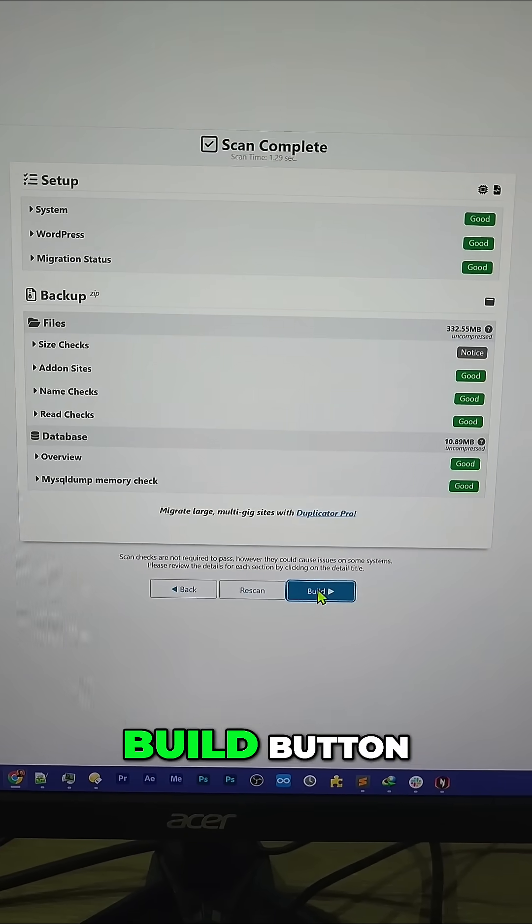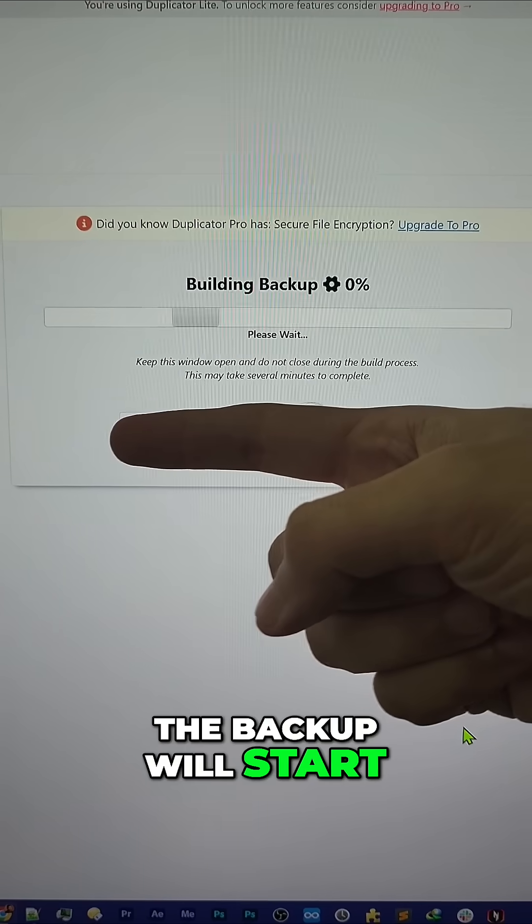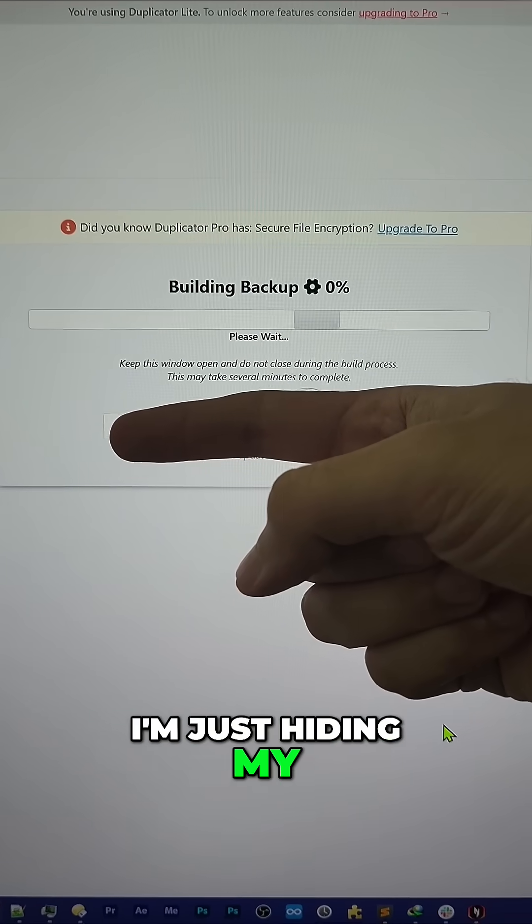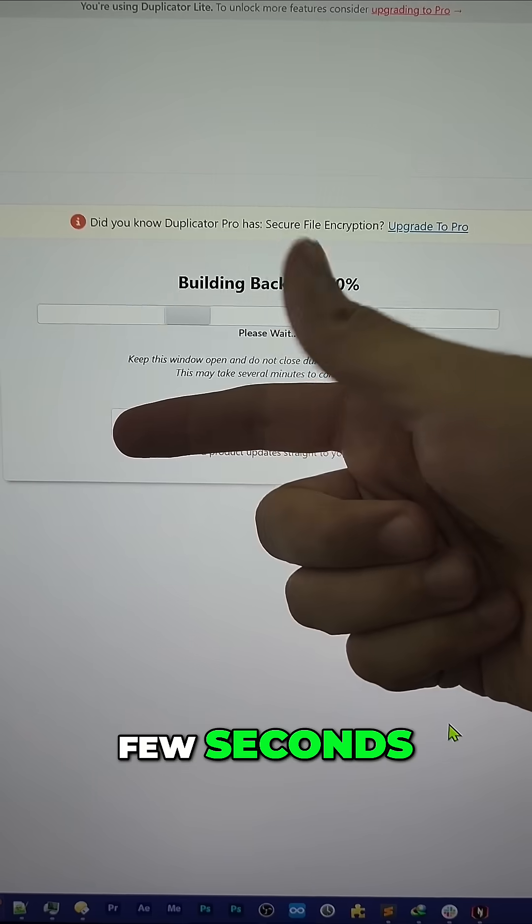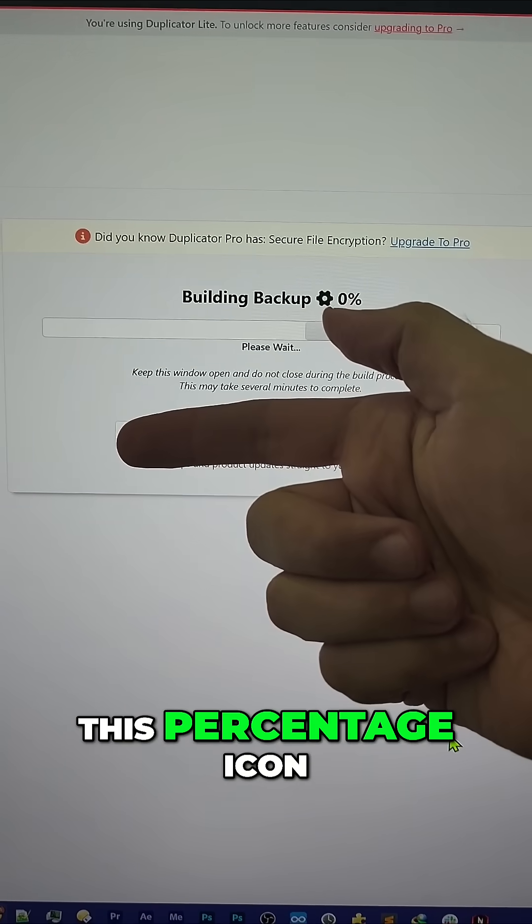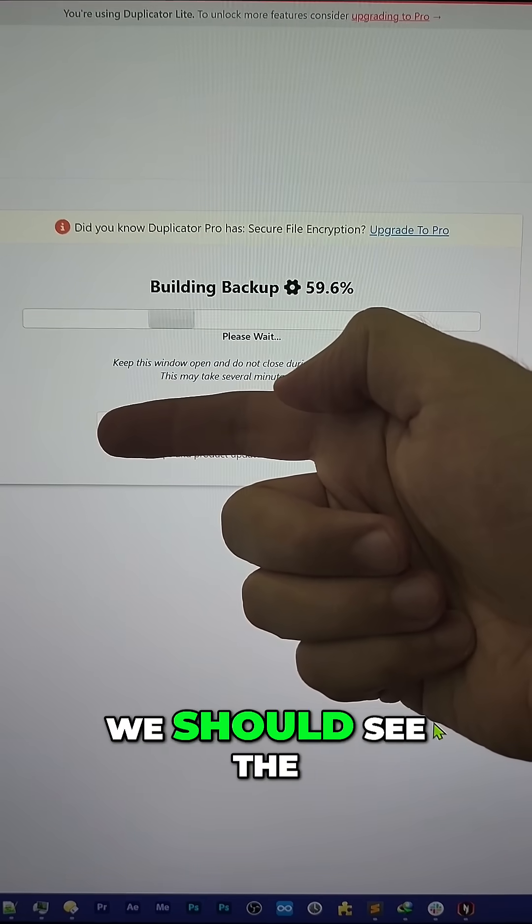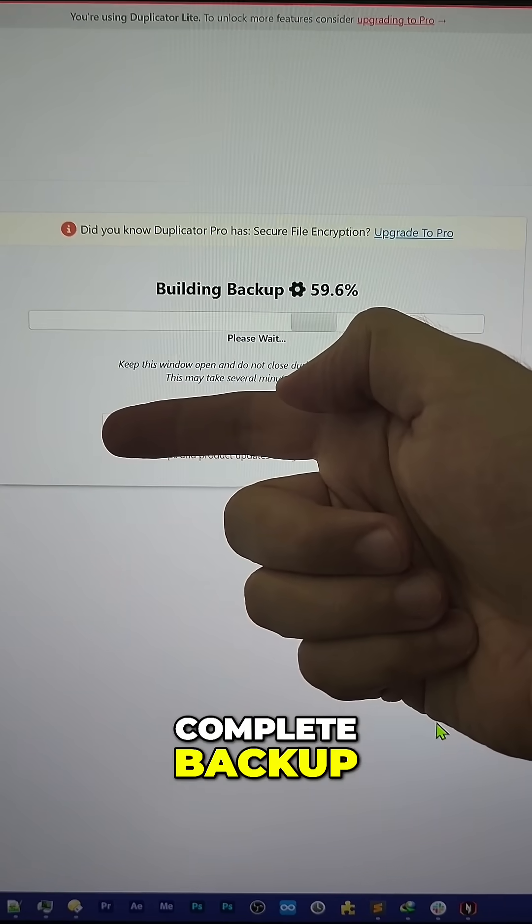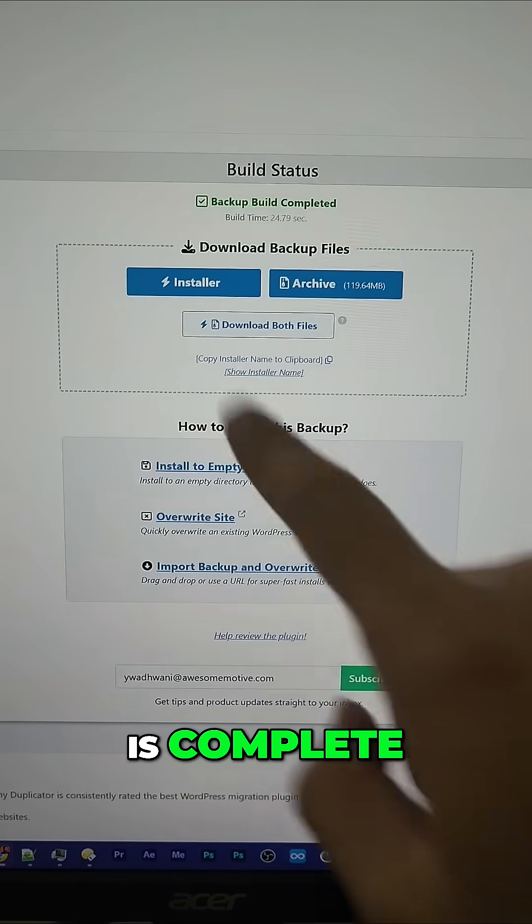Just click the Build button and once again, the backup will start. I'm just hiding my email from the screen here. It'll take a few seconds—you can follow this percentage icon. Once it's complete, we should see the complete backup, and now you can see that the backup is complete.